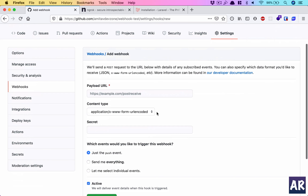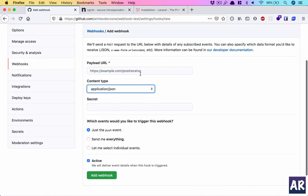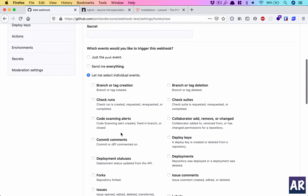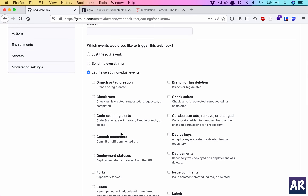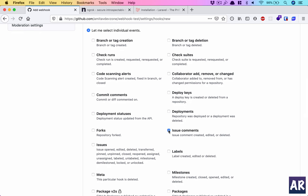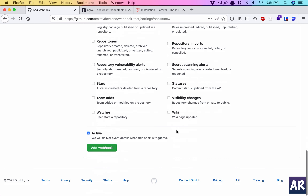Inside the webhook settings I can add a webhook and configure things — for example I can put in any URL, specify the content type I'm expecting, and select a list of events. I want issue comments — so issue comment created, edited, or deleted — and push. That's more than enough.